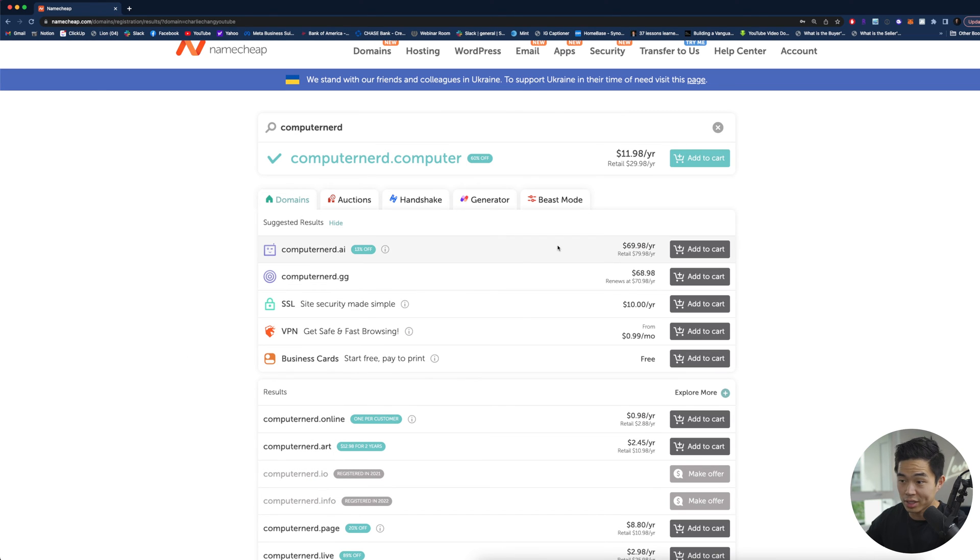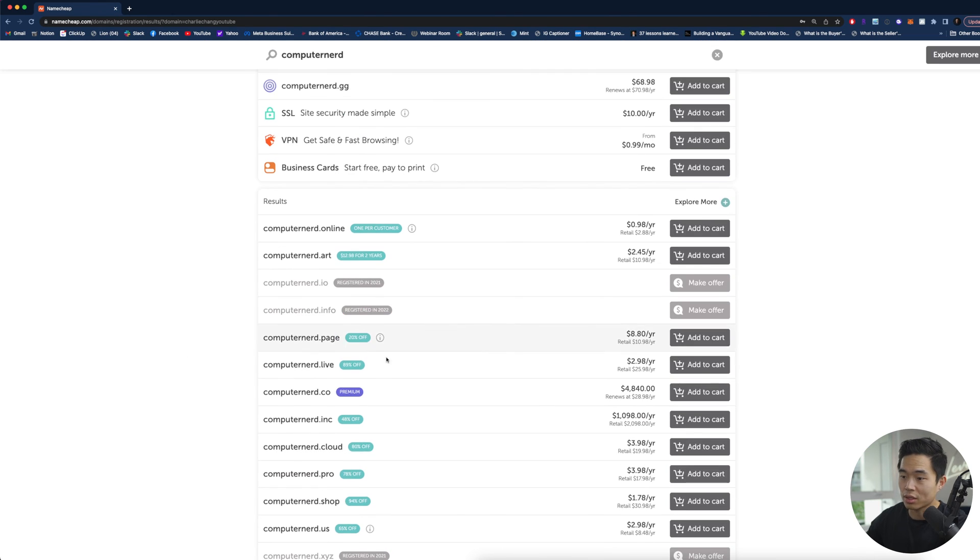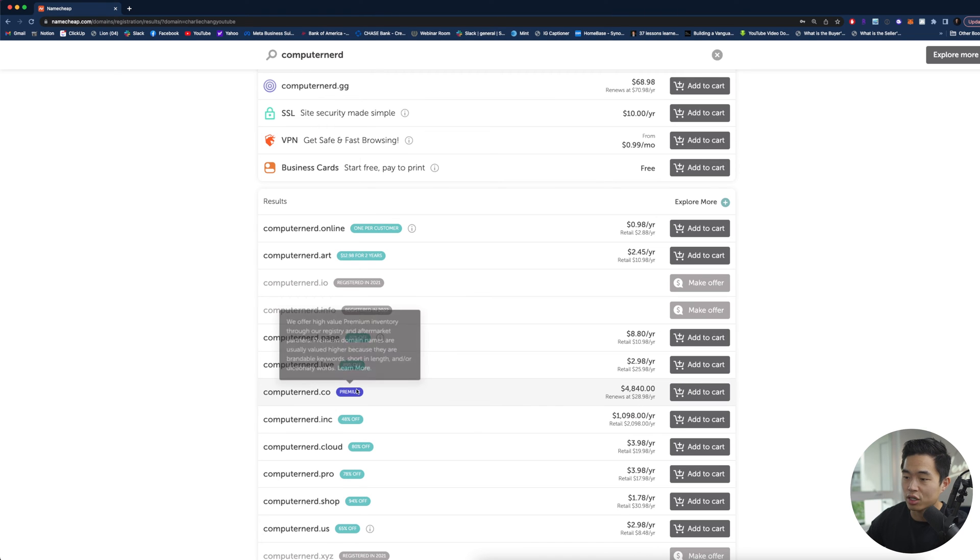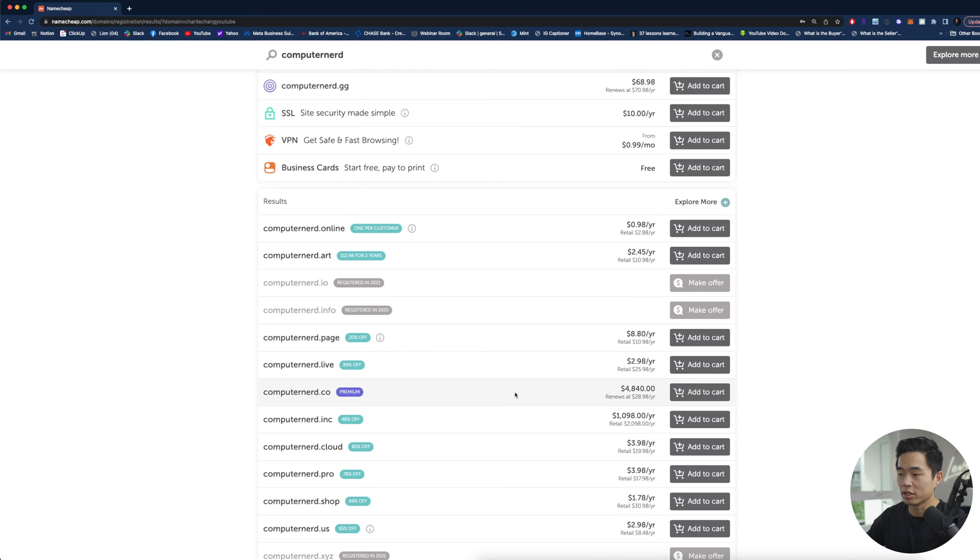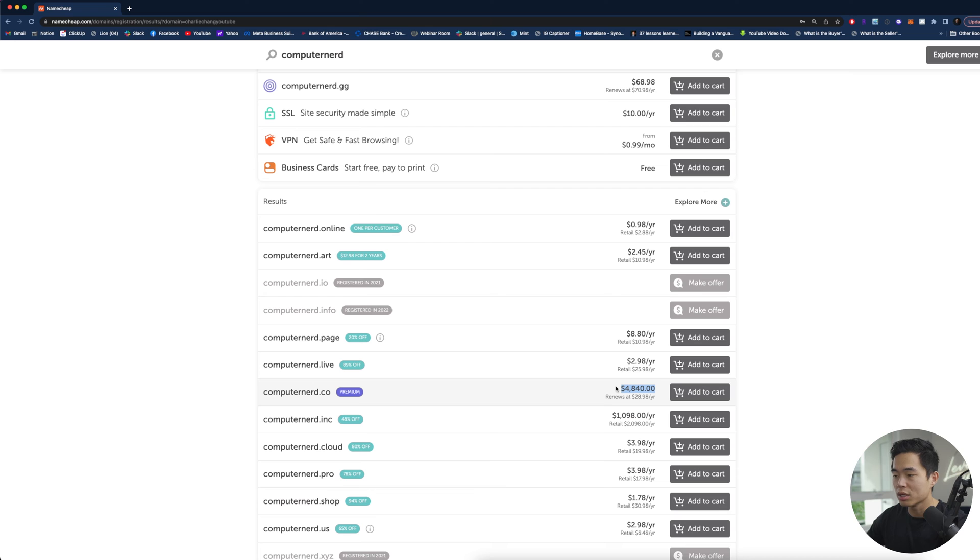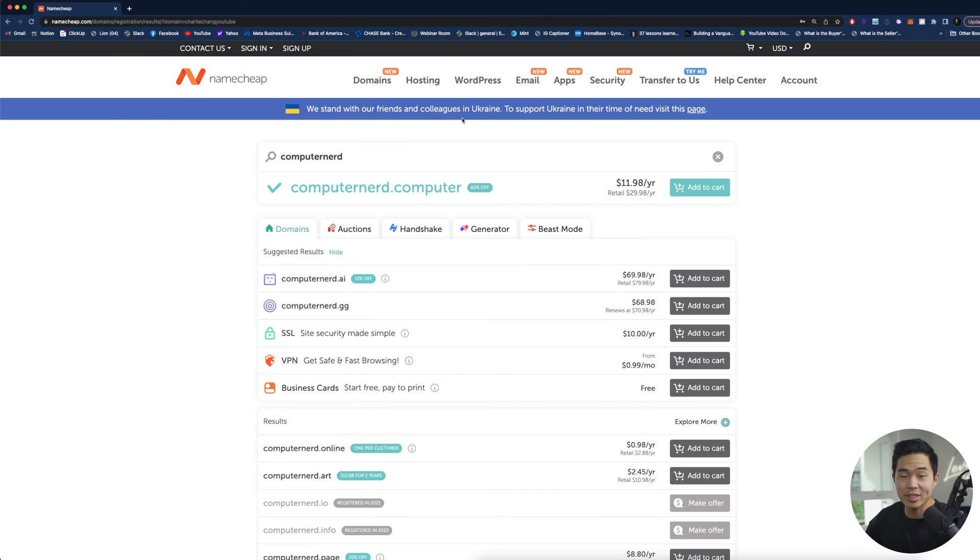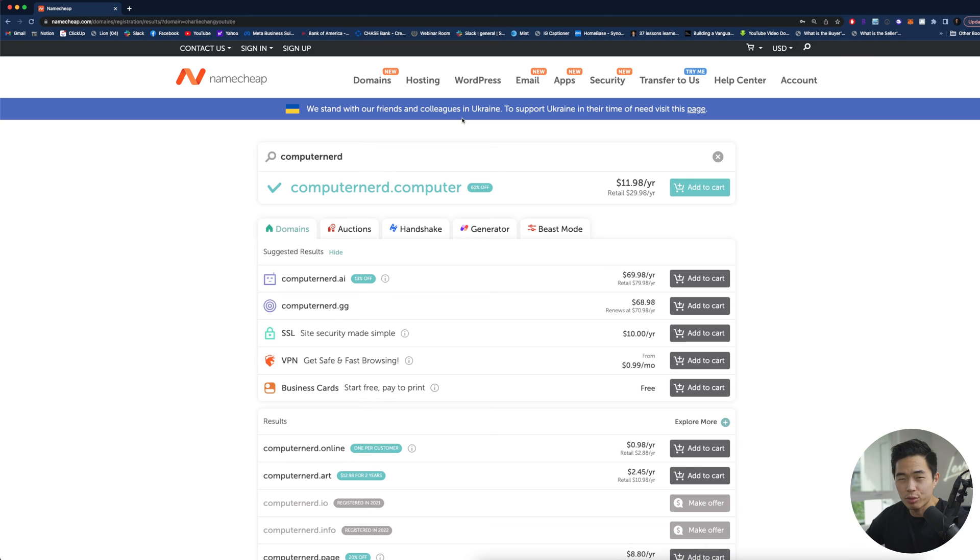.com is of course taken. Computer nerd .co is a premium domain meaning it was purchased by someone else but it's actually available for sale and you can see the sale price is $4,840 and then it renews at about 30 bucks per year. Yeah any name that's actually available is going to be extremely cheap around $10 or less per year for most of them.